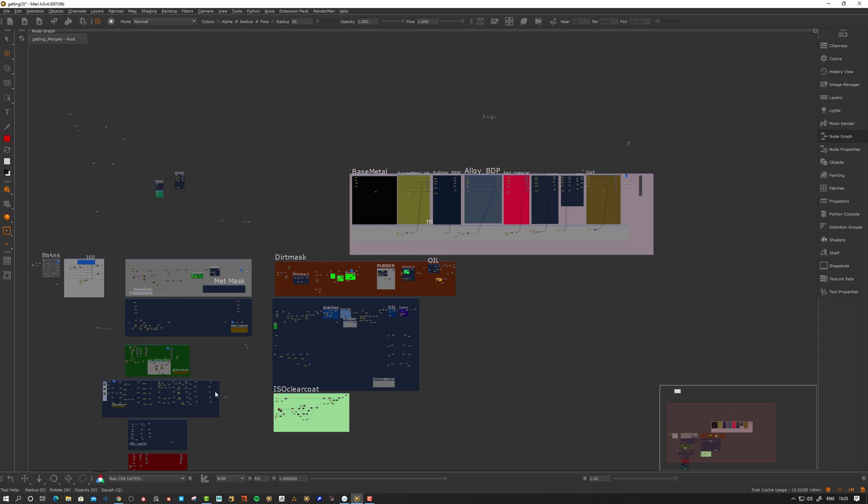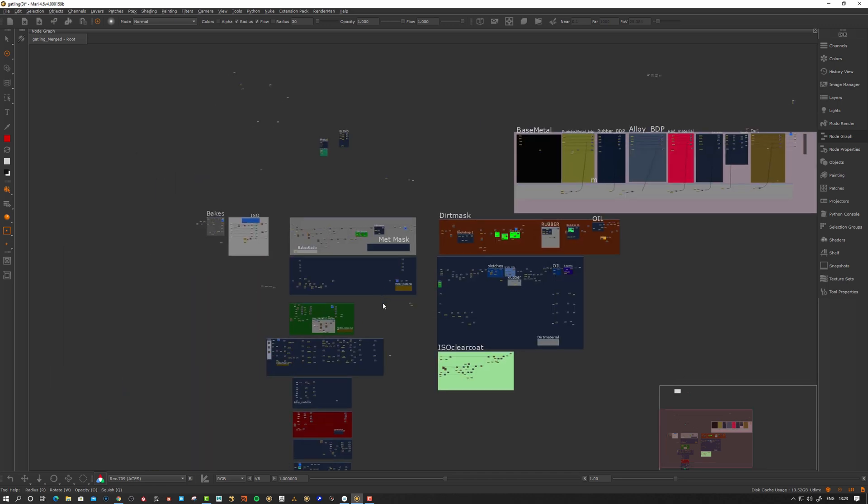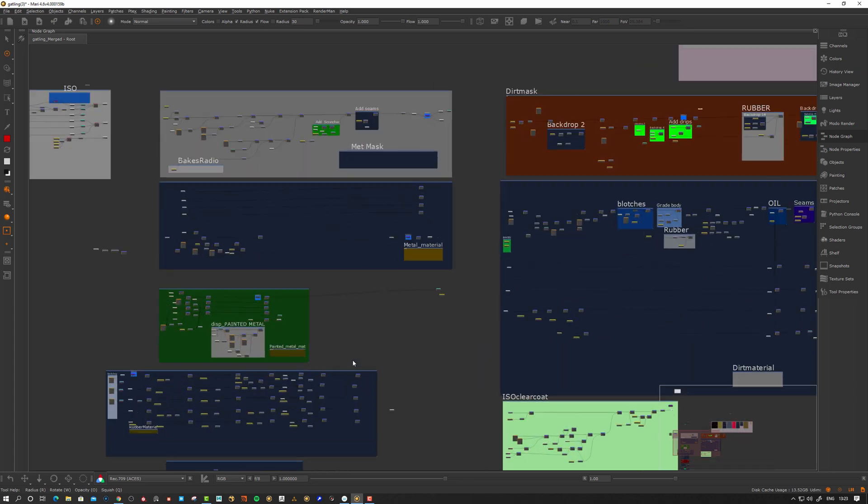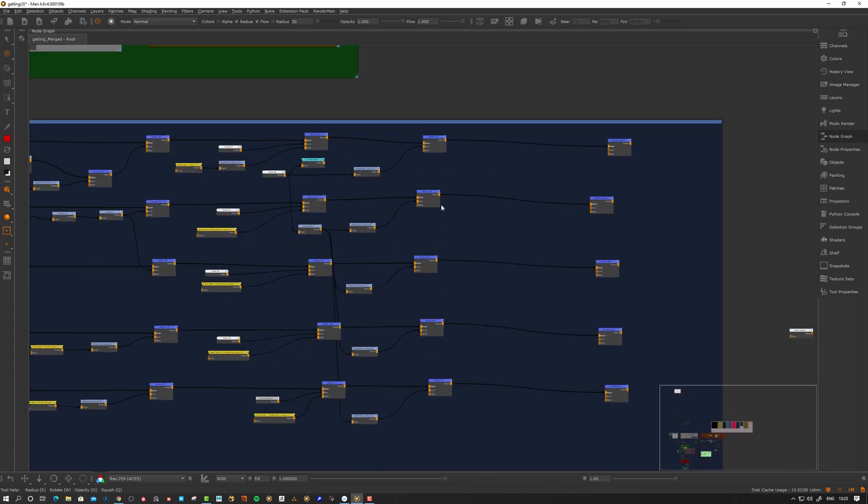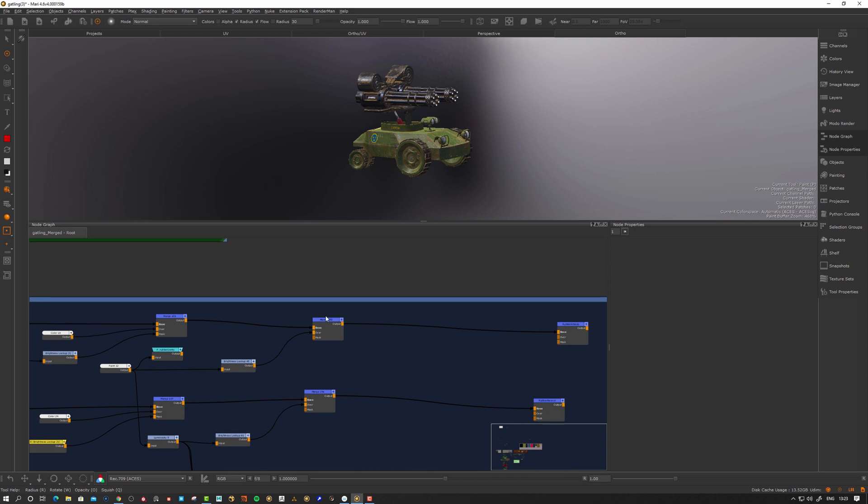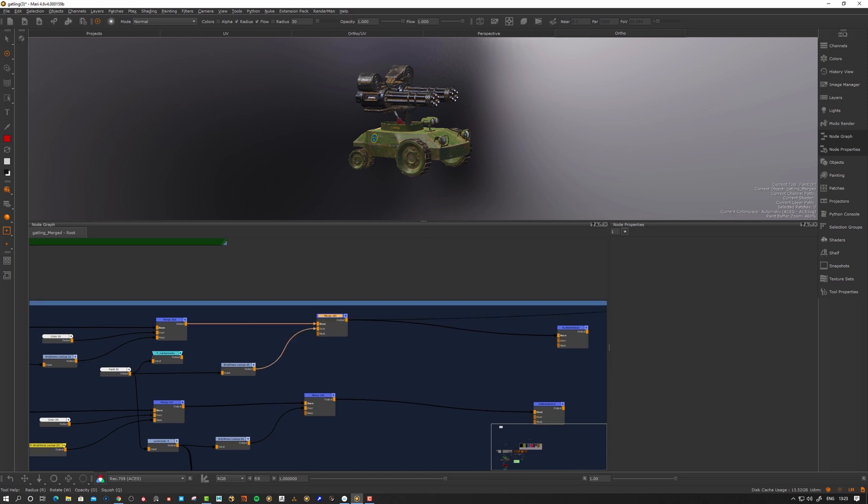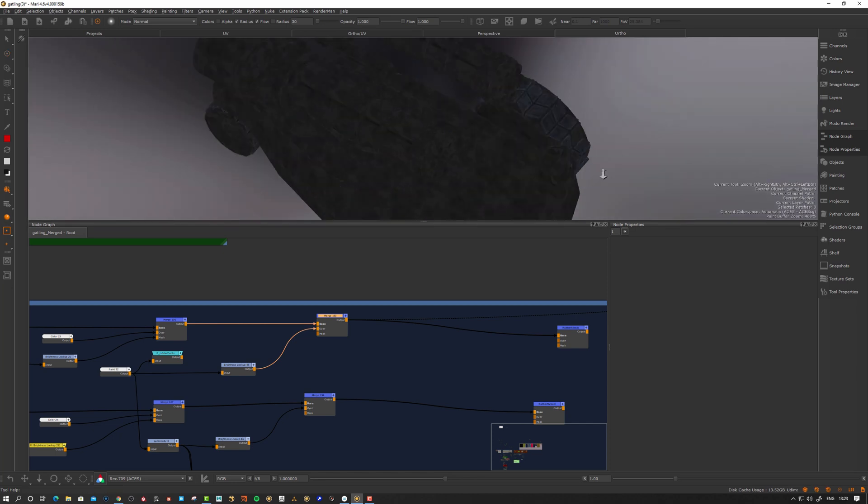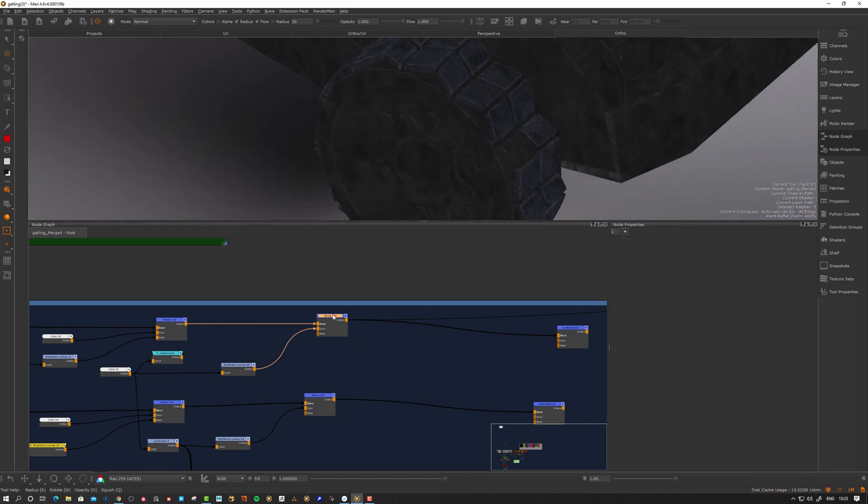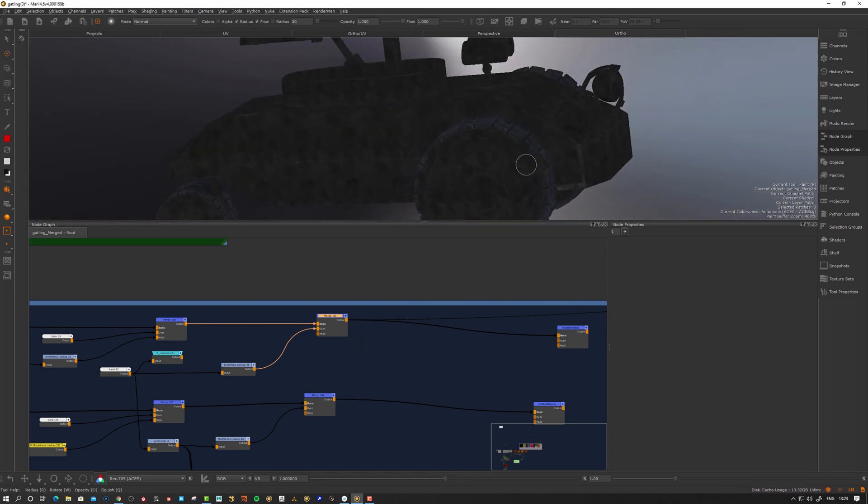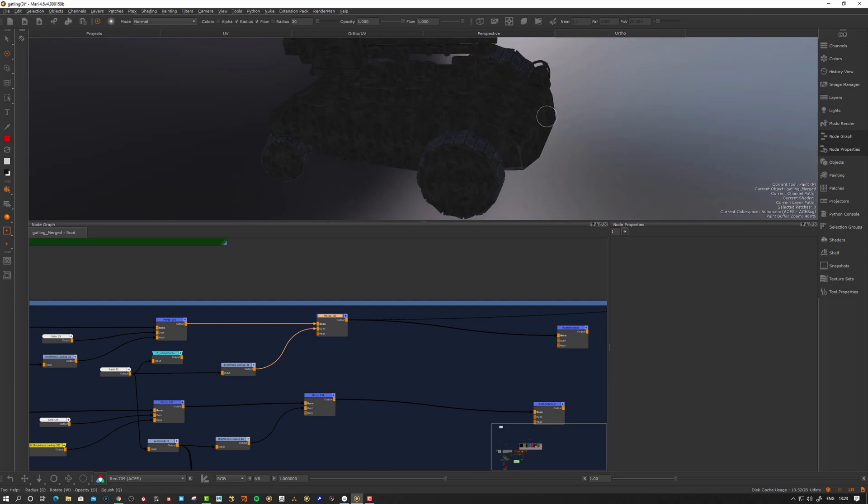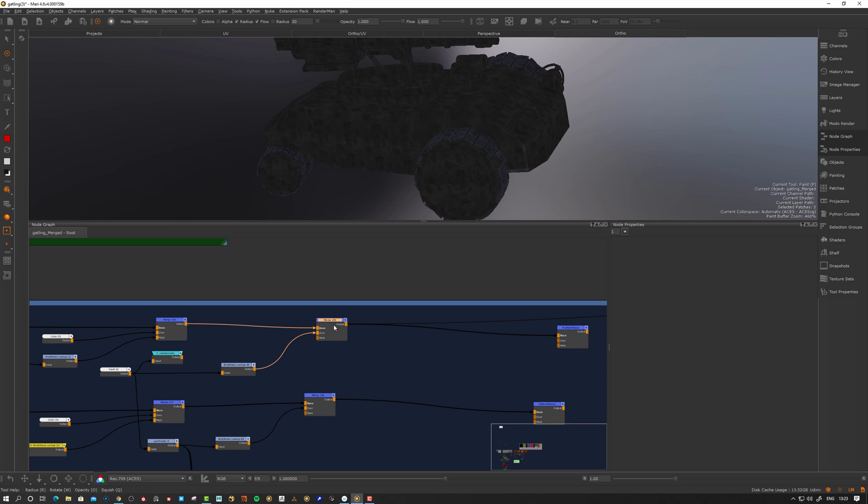You get a lot of bake points to be able to maintain this. For example, here in my rubber material, you see the rubber is essentially just on the tires, but when I bake this using a bake point, it still needs to bake the whole material. But now with the new bake points, we have a way to limit this.